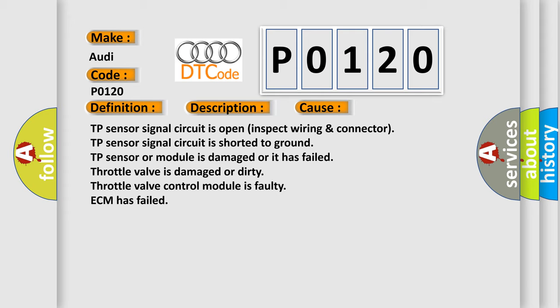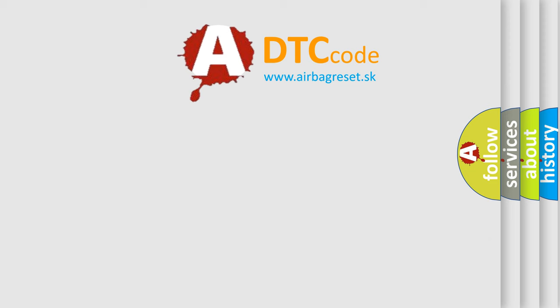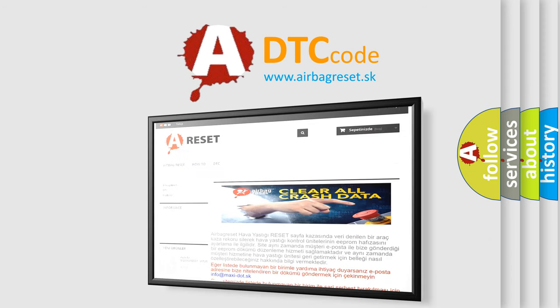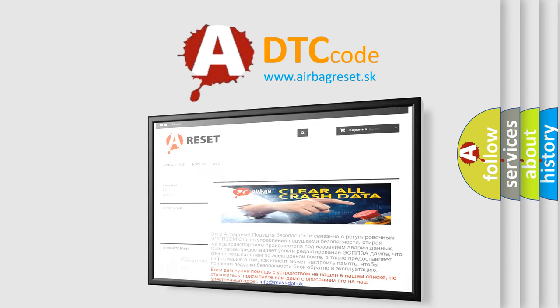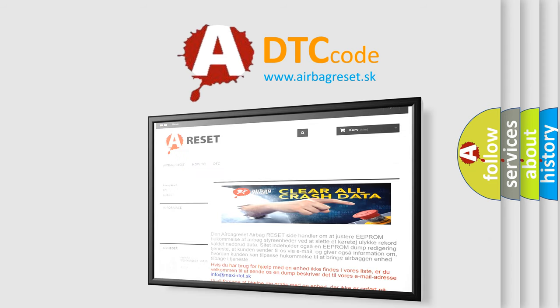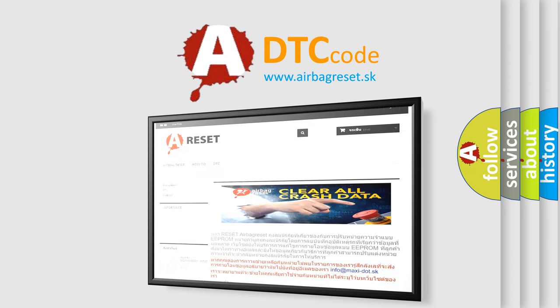The Airbag Reset website aims to provide information in 52 languages. Thank you for your attention and stay tuned for the next video.